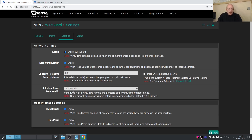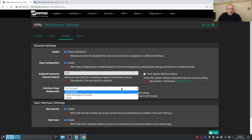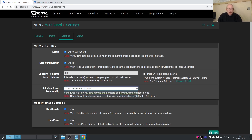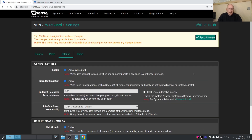The other important option is 'Interface Group Membership,' which configures which WireGuard tunnels are members of the WireGuard interface group. We want to select 'Only Assign Tunnels' so we can fine-tune our firewall rules. The other options censor the private keys in the web interface so they're not displayed — always a good idea to leave those enabled. Apply the changes.